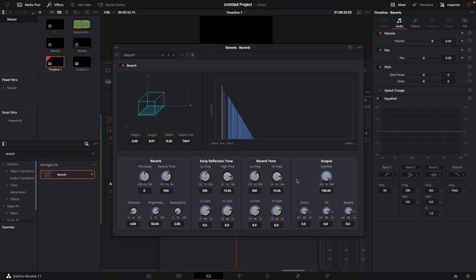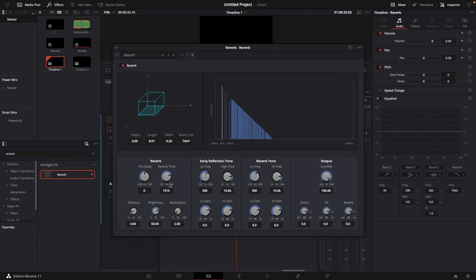And that's the reverb time and the dry and wet output. So let's go ahead to the reverb time and this by default is set to 950 milliseconds. So we're gonna increase this to around 1.7k milliseconds.